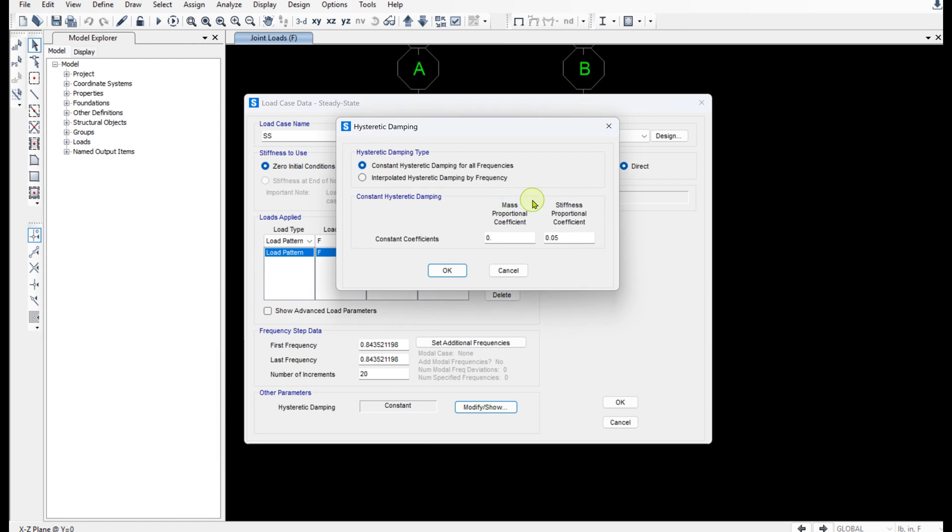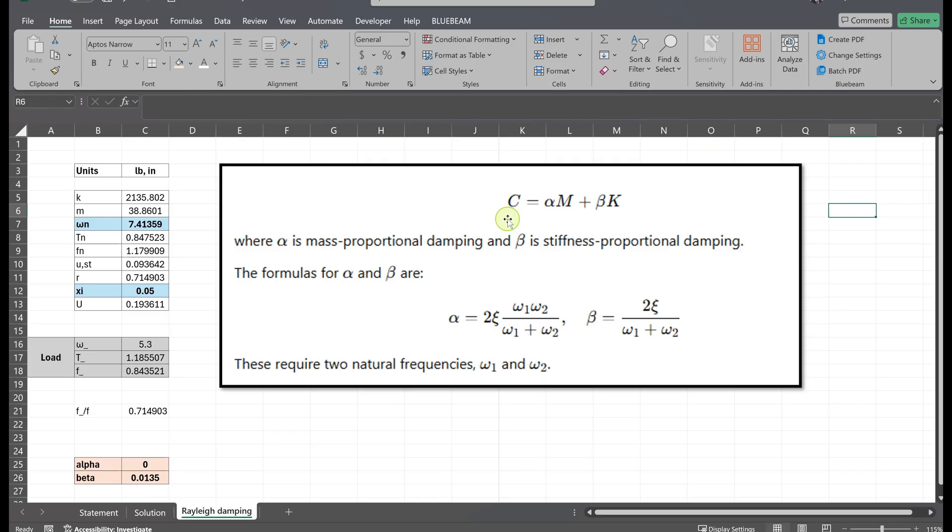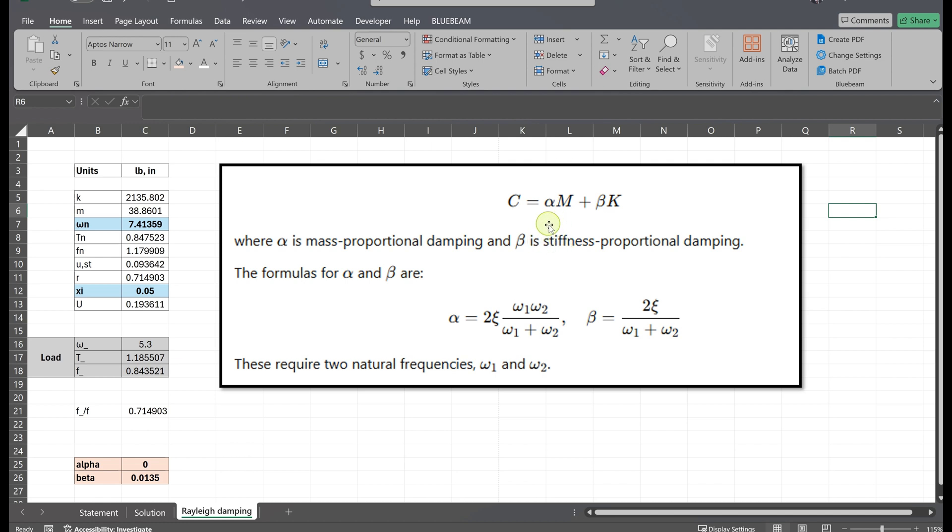I'm gonna use Rayleigh damping which expresses the damping matrix as the combination of mass and stiffness proportional damping. Now let's quickly go over Rayleigh damping. The damping matrix is basically given by C = αM + βK, where α is mass proportional damping and β is stiffness proportional damping. And to calculate α and β we use the standard formulas right there.